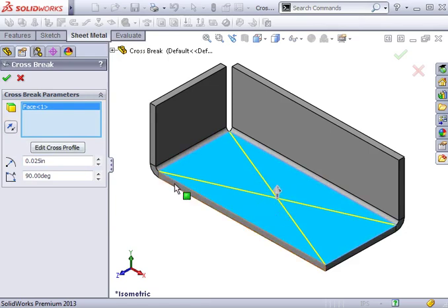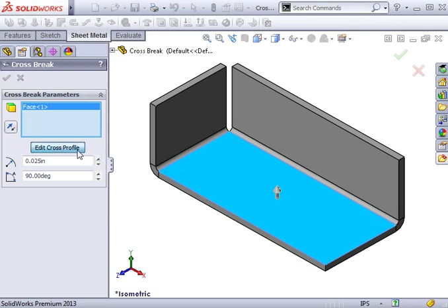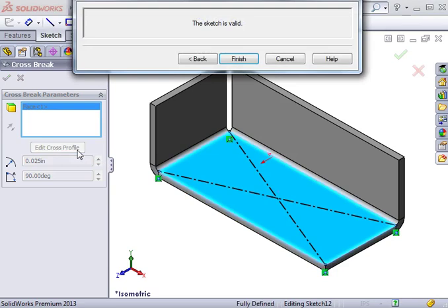You can also use the Edit Cross Profile button to edit the position of the sketch lines. When I click it, a window appears saying that the sketch is valid. Notice the sketch lines have coincident relations at each corner.